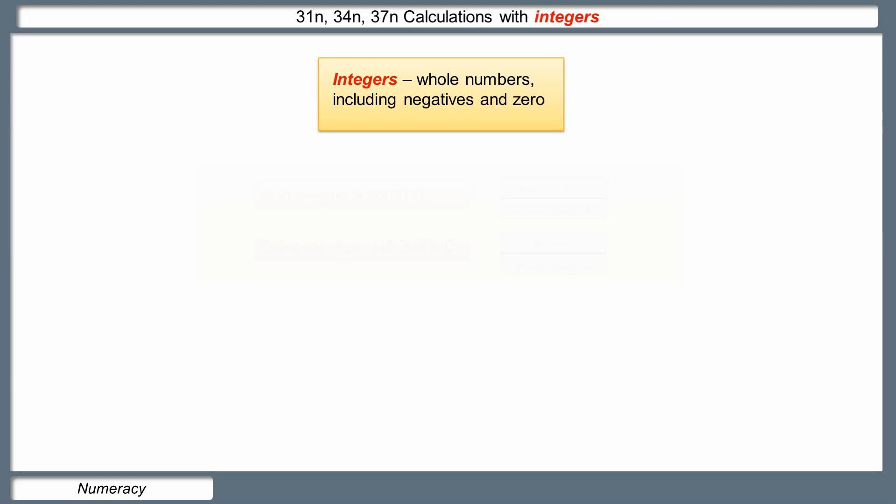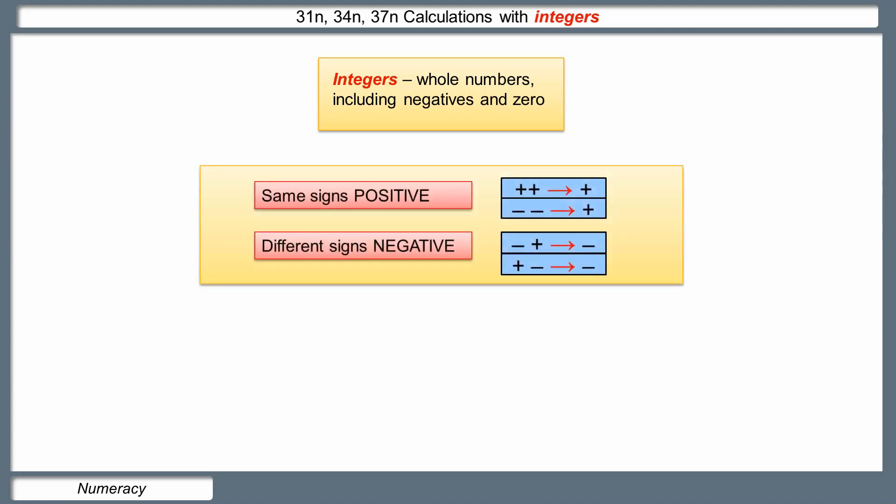This video looks at calculations with integers. Remember that integers are whole numbers — that includes negative numbers and zero. There are two rules and these are straightforward. If we've got two plus signs or two negative signs — in other words the same signs — then the answer is going to be positive. If we've got different signs, a minus and a plus, or a plus and a minus, then the answer will be negative.